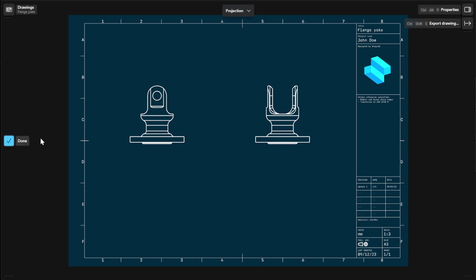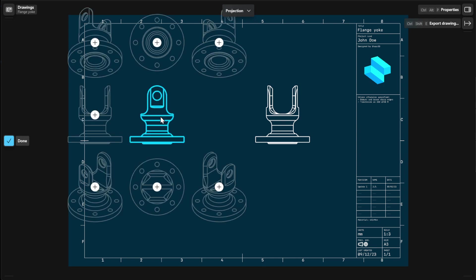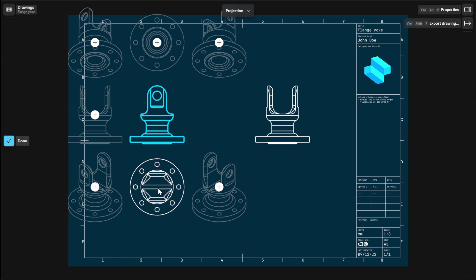If you have multiple views in your drawing sheet, select a view from which you want to create a projection. Then select the plus icon from any of the projection previews to add a new projection view. To finish, select Done.